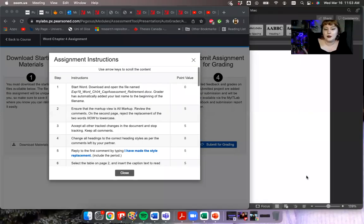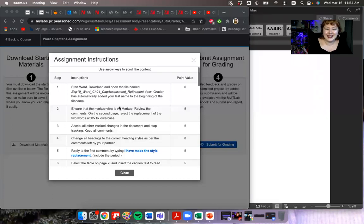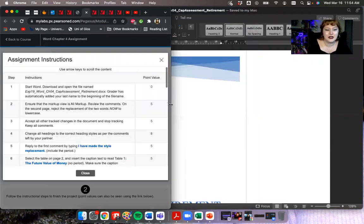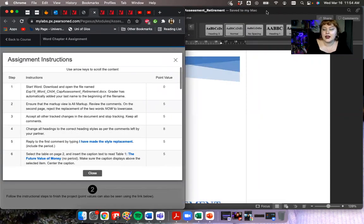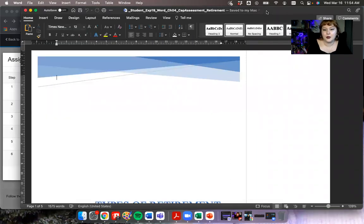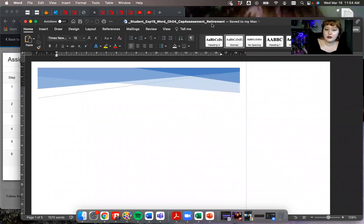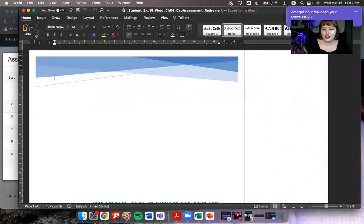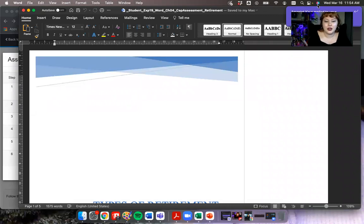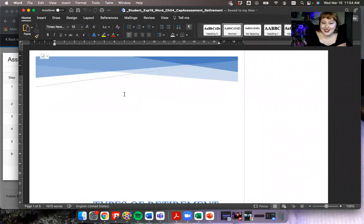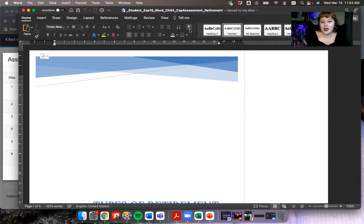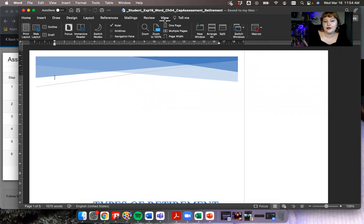All right, I'm going to share my screen. I'm just going to share the entire desktop so that, filming in Zoom, we can see the instructions, which I have open in my browser. I'm just going to make that like that so I can see them. I have the document downloaded and open — the document we're looking at is chapter four, and it's about retirement. So as you can see, a couple of settings are turned on. I have my non-printing characters turned on from the home tab and my ruler turned on from the view tab.